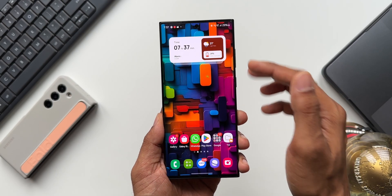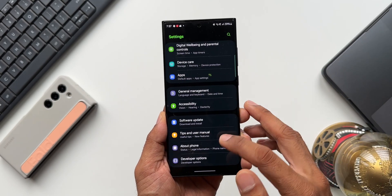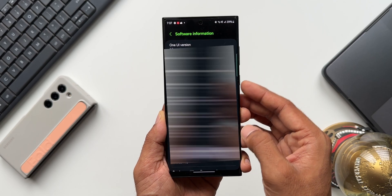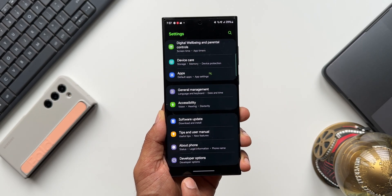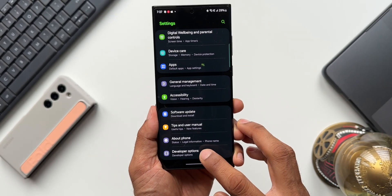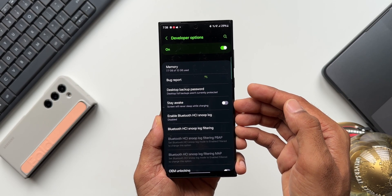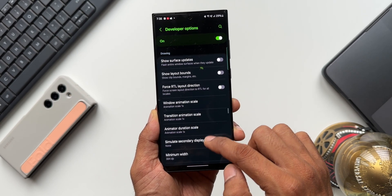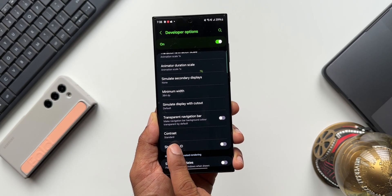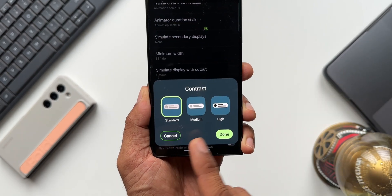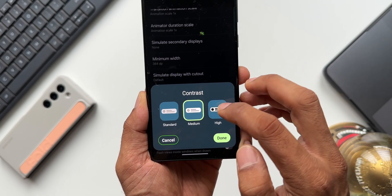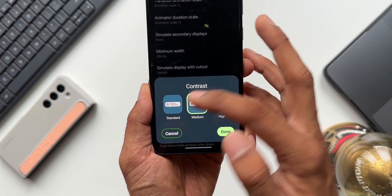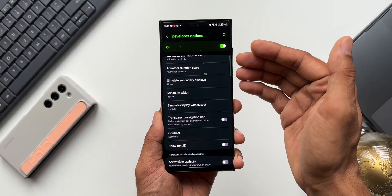The next hidden feature is a contrast option in Developer Settings. To enable Developer Settings, go to Settings, About Phone, Software Information, and keep tapping on the Build Number. Once enabled, Developer Options will appear at the bottom of the Settings menu. Inside, there's a brand new hidden option called Contrast, found under the Drawing section after the Transparent Navigation Bar option. It offers three options: Standard, Medium, and High.